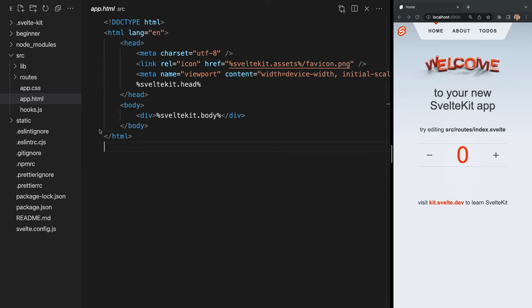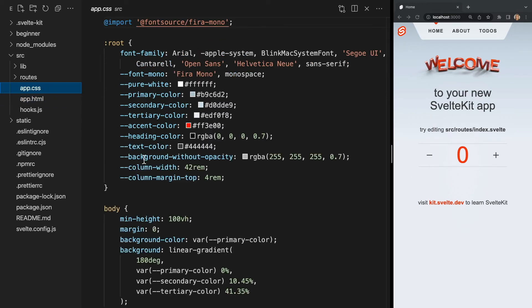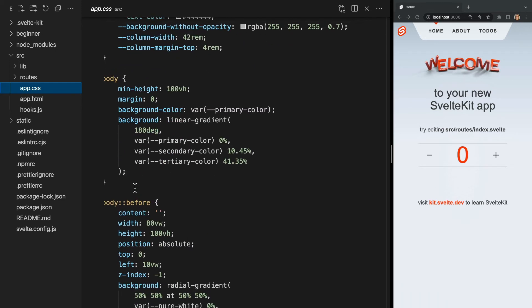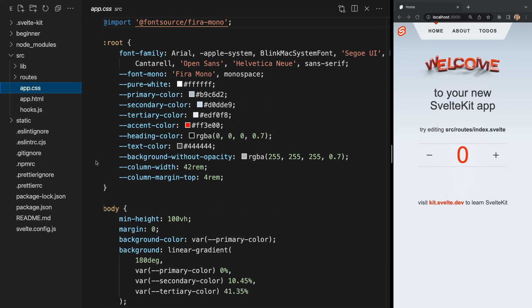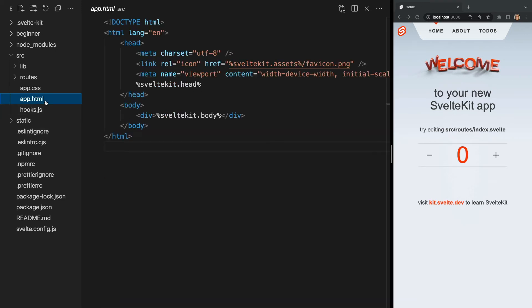Now moving into our app.css file, this is just a basic CSS file loading our default styling. But notice if we take a peek back at app.html, our CSS file is not being loaded here. So where is it?